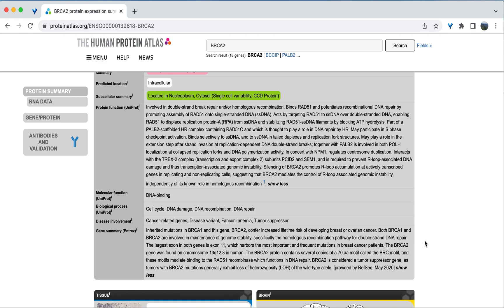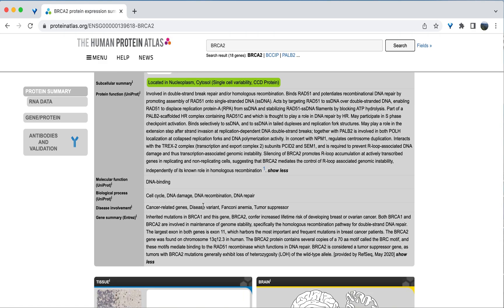Also there is a section on disease involvement. For BRCA2, this is listed as cancer. This gene is considered a tumor suppressor, and therefore it is associated with cancer.